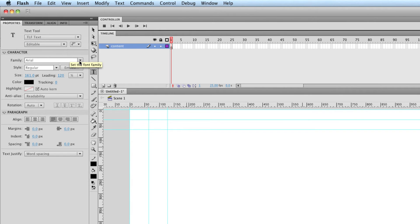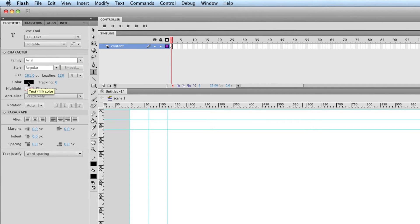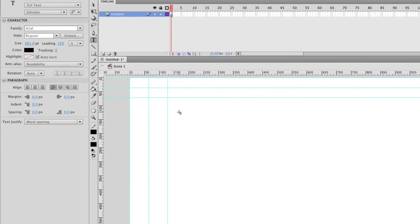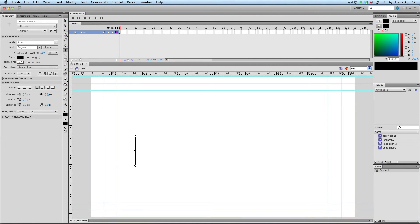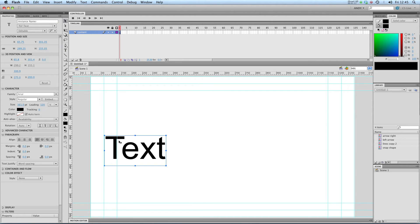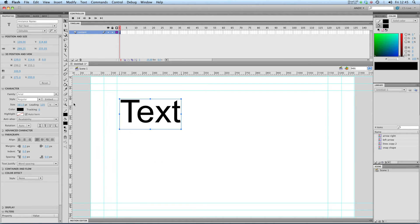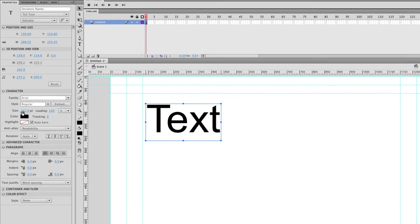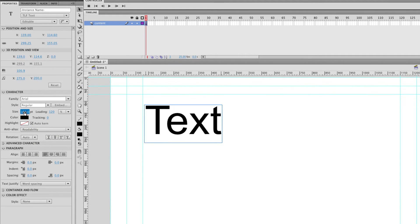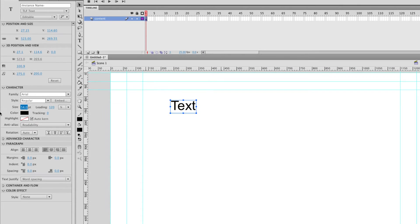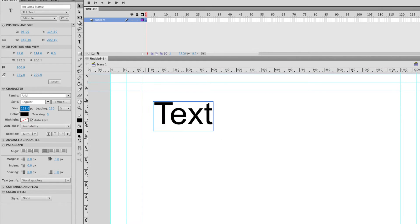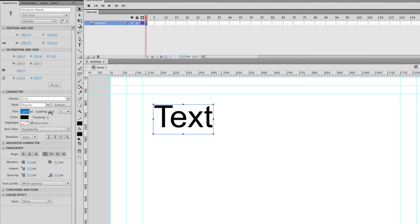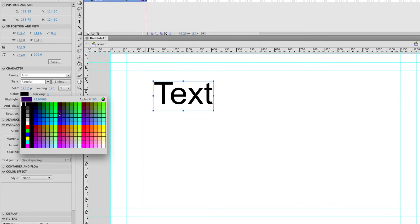You can see that this is the normal kind of options you'd expect to find. You've got your font family, at the moment it's on Arial, style regular, that's our color, size. Let's try typing something. So I'm going to type the word text. There we go. Pull it up a bit. Let's try editing this text. If I slide my size up and down you can see that it edits it in real time in CS5.